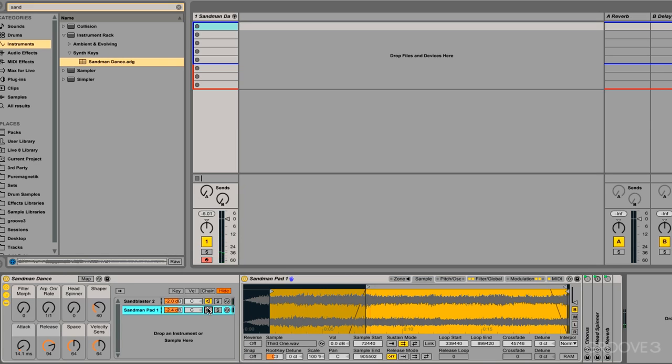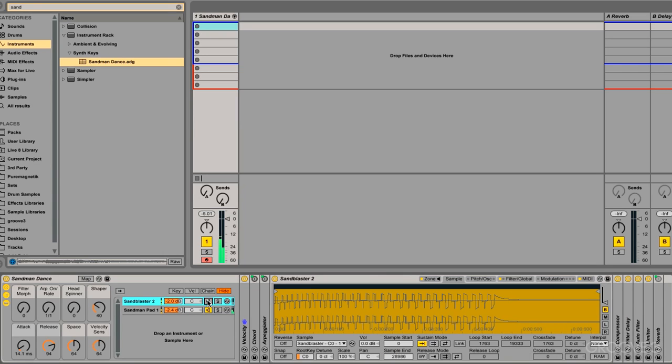Here's layer one, and layer two. So with one MIDI controller, we're triggering or playing both of those instruments.